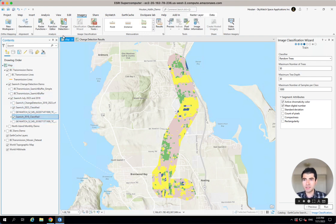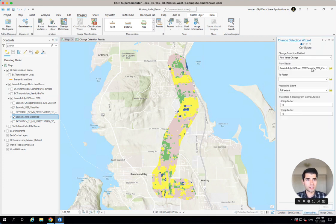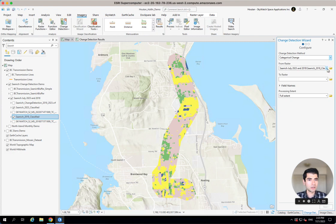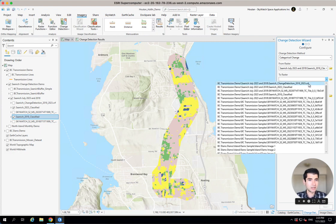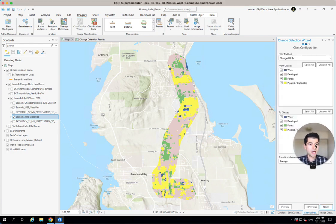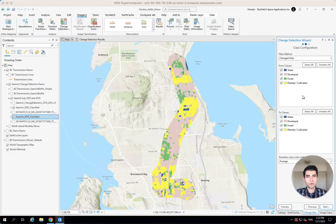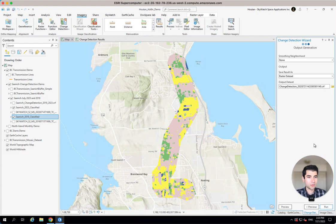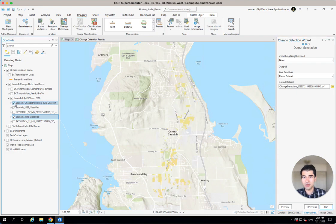I'm going to select one of my classifications and hit the change detection button, which opens up the change detection wizard. The settings I like to use are categorical change. My from field is my 2018 data and my to field is my 2023 raster data. I want to look at only forested and planted areas that have been converted into developed areas. Once I'm happy with that, I can jump through the rest of the default settings.